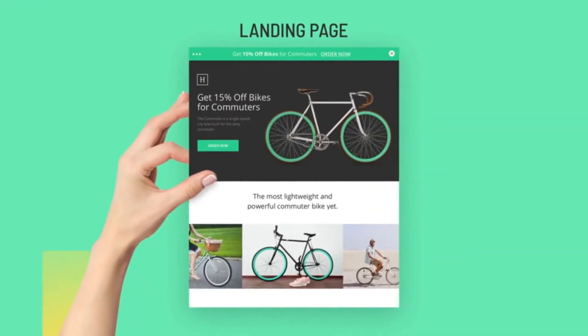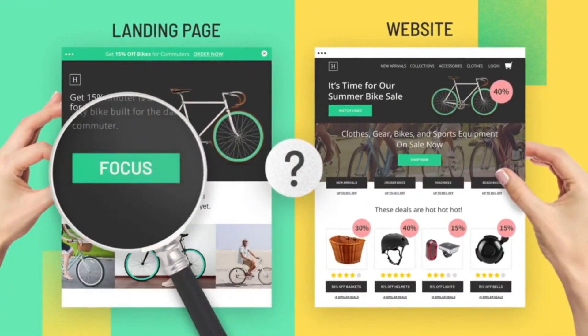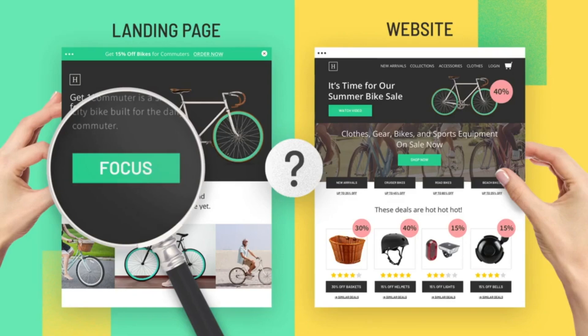A simple question may be running through your mind: What is the difference between a landing page and a website? In a word, focus.